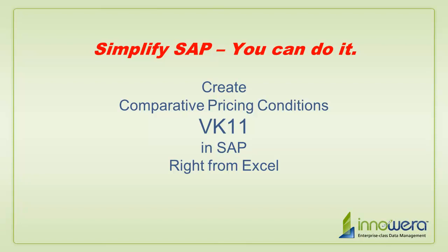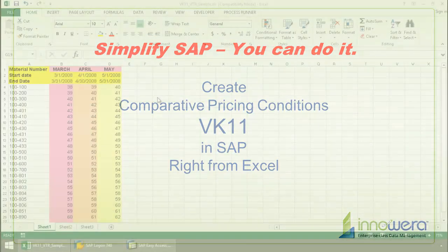Welcome to InnoWare's Simplify SAP You Can Do It series. Today, I'm going to create pricing conditions right from Excel.